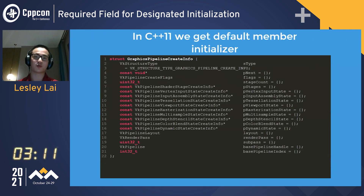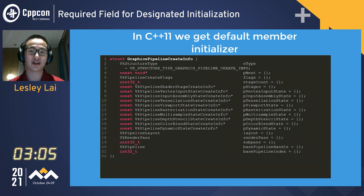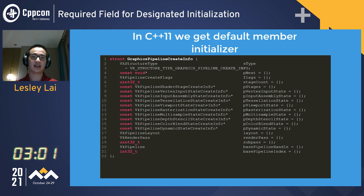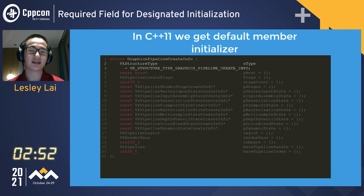C++ wrappers can do a much better job than C. We have default member initializers and we can just fill all our structs. If we want to write a hypothetical wrapper for the same API for better safety, we can also give a default value we want for the sType.